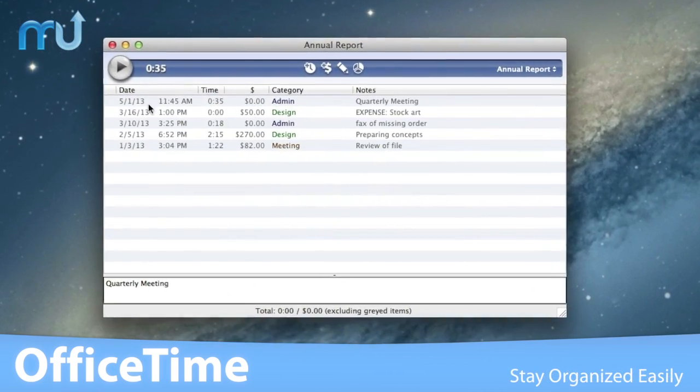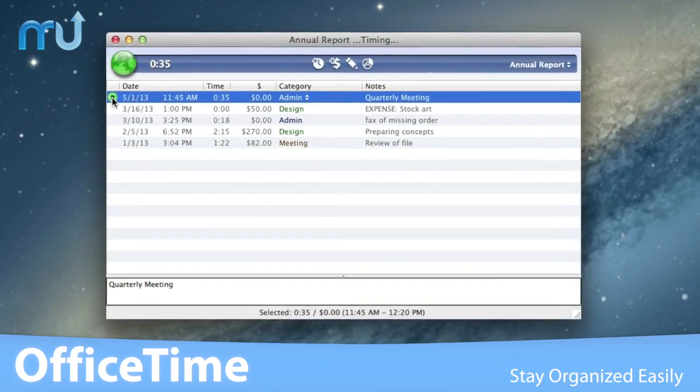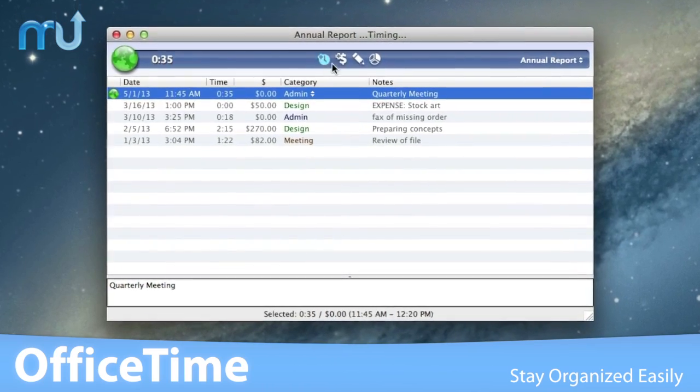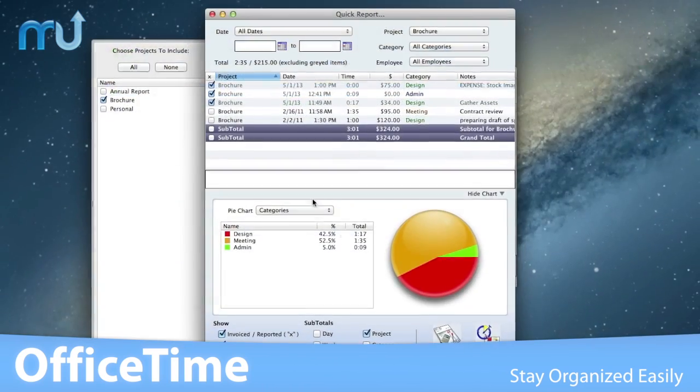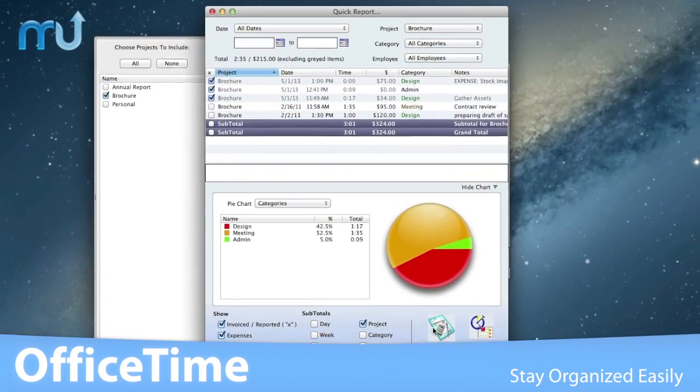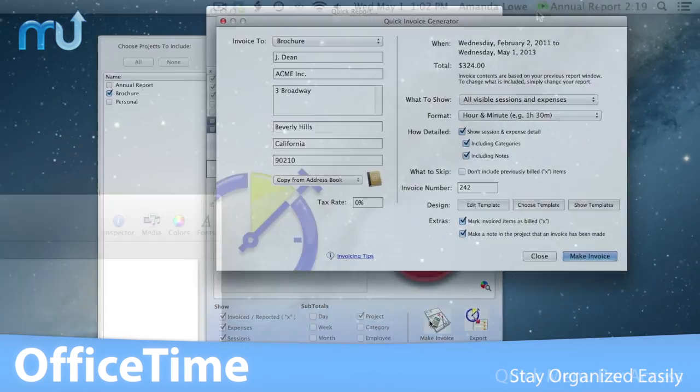Your time and expenses are tracked, reported and organized, ready to be invoiced or submitted for reimbursement.